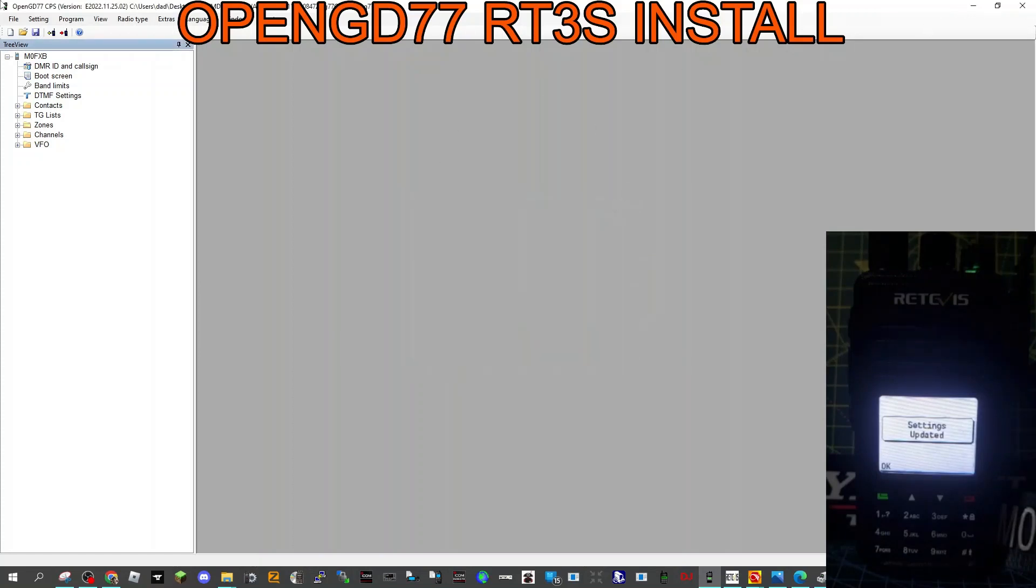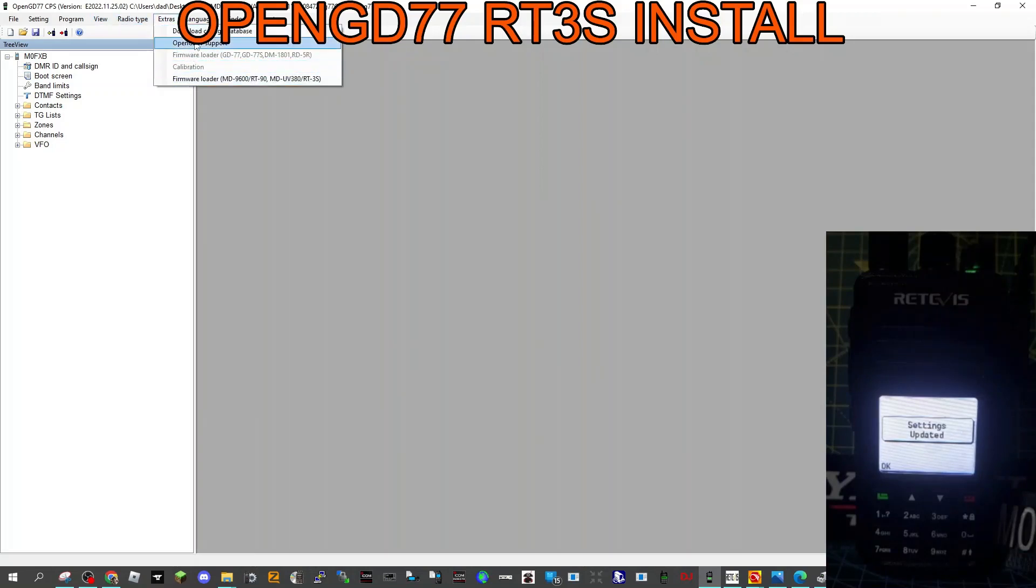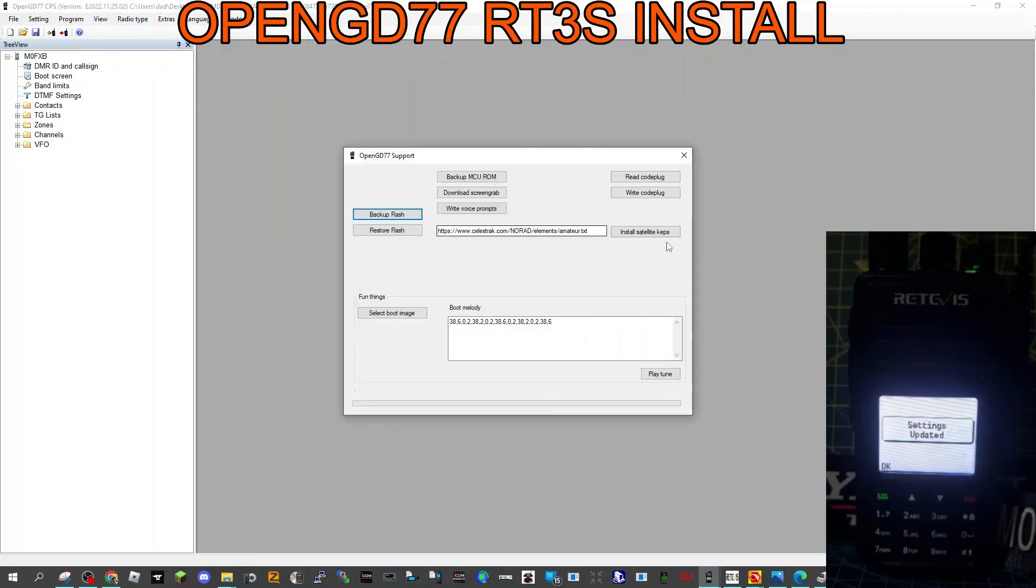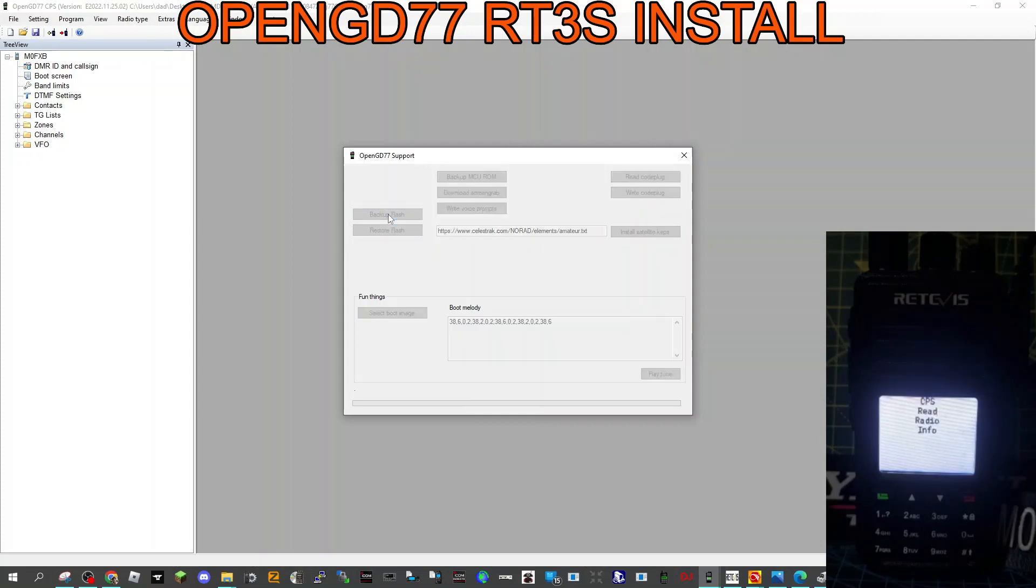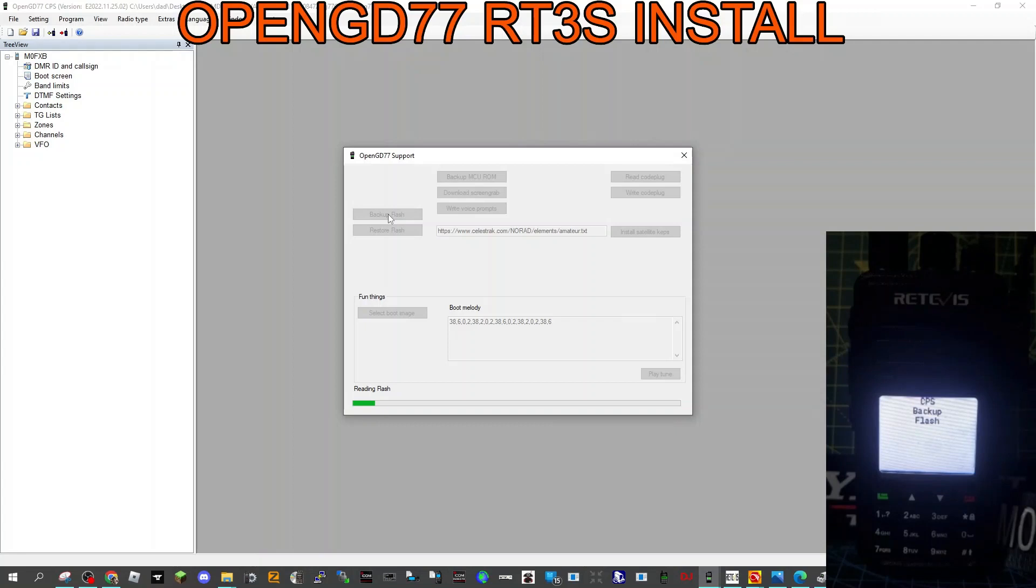That window, that window. And then we're going to go to extras, OpenGD. We're going to do the backup flash as recommended. That does take a while, so we'll give that a minute. And the radio says on the front backup.